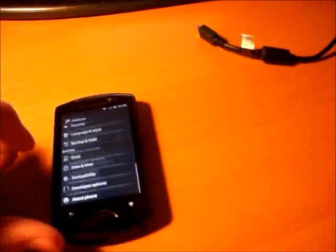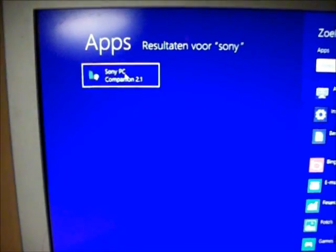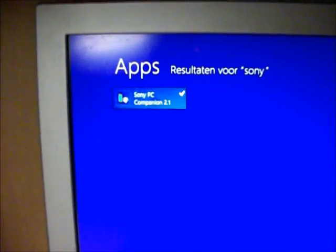First of all you need to download the files in the description, and then it would look something like this. The first thing you have to do is download Flash Tool. Here's Flash Tool — then you go into File, you have to look for your drivers. You have to make sure you have the right drivers for your phone, and to find the right drivers you have to install Sony PC Companion 2.1.